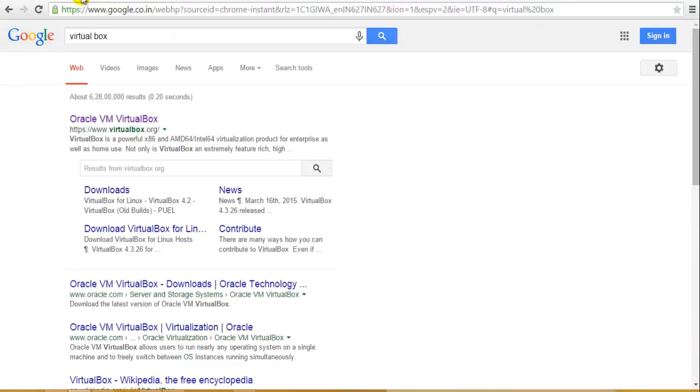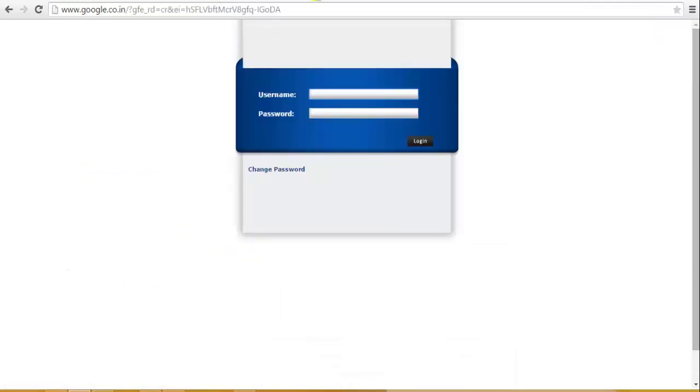This is VirtualBox. In case you don't know what VirtualBox is — and what Kali Linux is — Kali Linux is based on Debian and it is an operating system which has loads and loads of penetration testing tools.